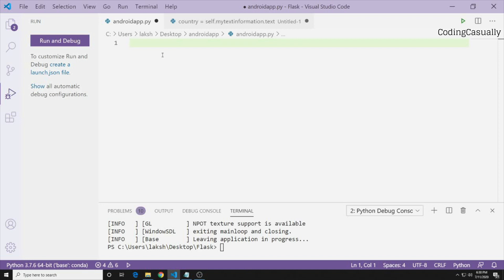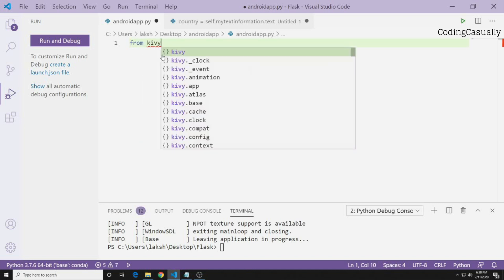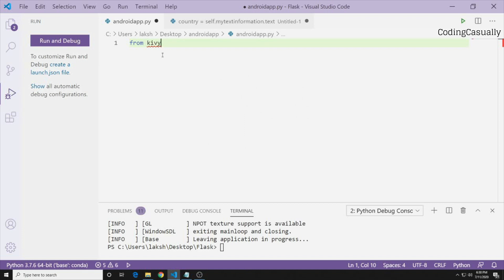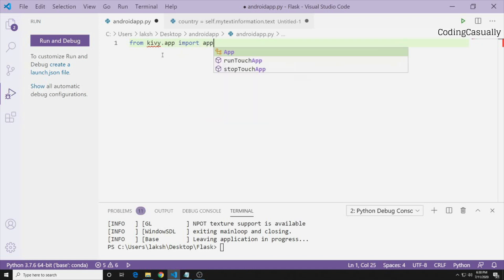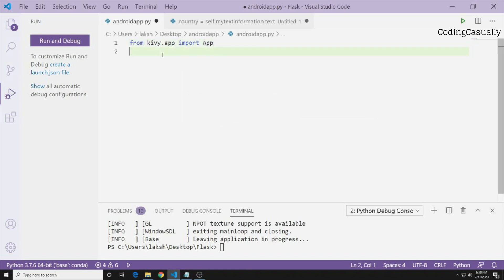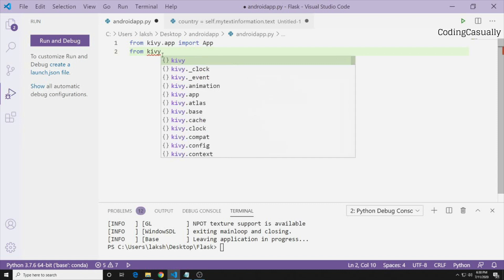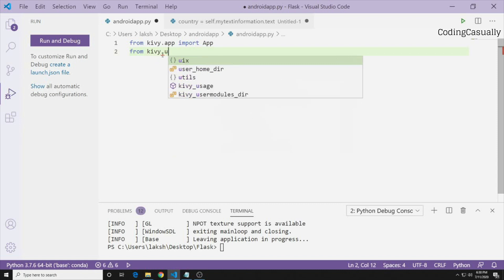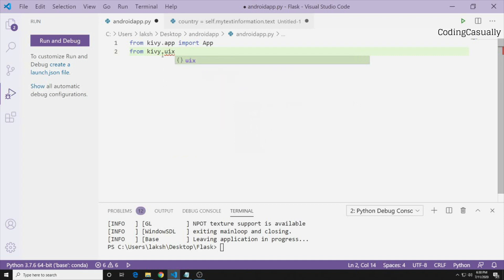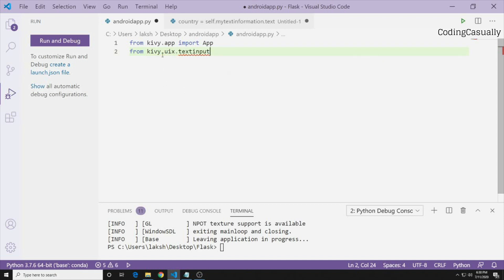To get started, the import format is: from kivy.app import App (uppercase), and then from kivy.uix we import the widgets we want to use. We'll start with TextInput — so we write: from kivy.uix.textinput import TextInput.